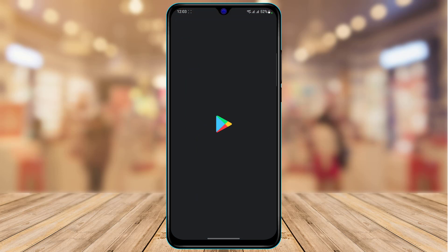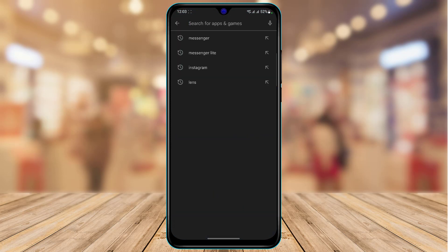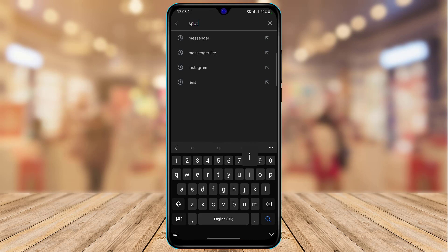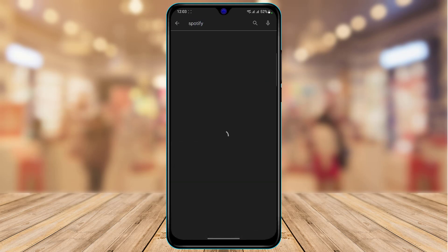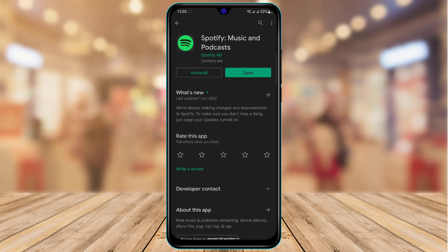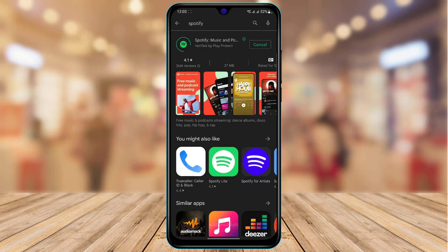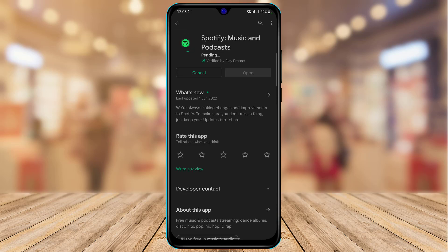Open the App Store and in the search box type in Spotify. You want to make sure that you have updated the Spotify app to the latest version. For example, if you see an update button, go ahead and tap it to update. First of all, try updating the Spotify app to the latest version — hopefully most of the time this will fix your issue.